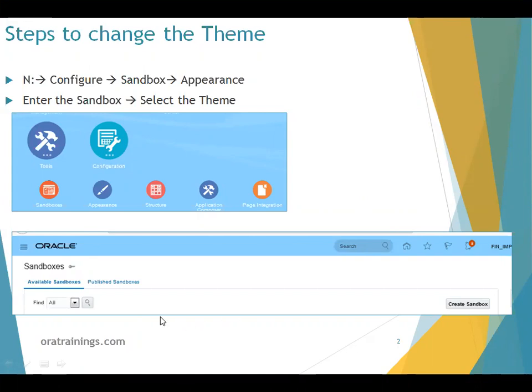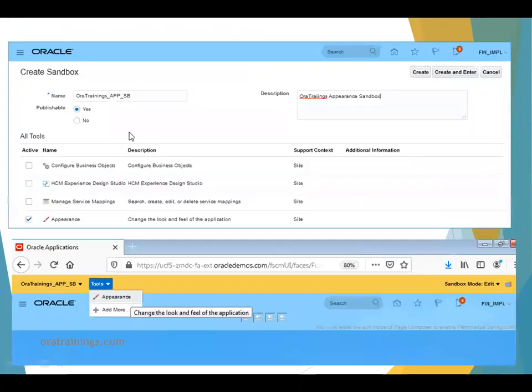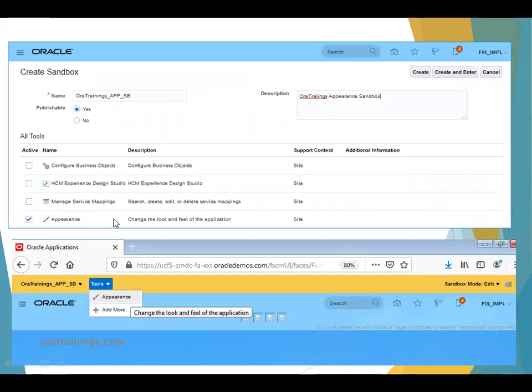It also allows you to select an existing sandbox. Click on Create Sandbox, enter the sandbox name, description, and select the tool you want.